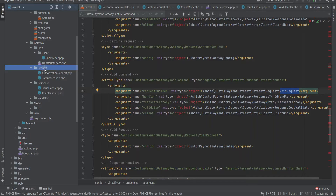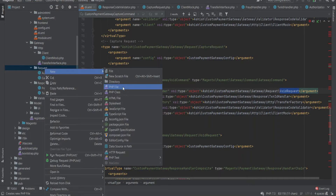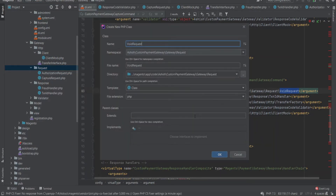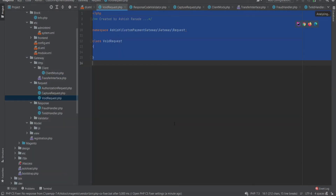Our final step is to create a void request. We will be using the same builder interface and build function to create our request.